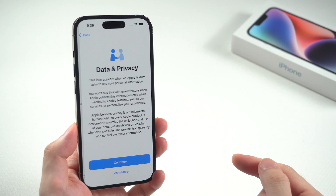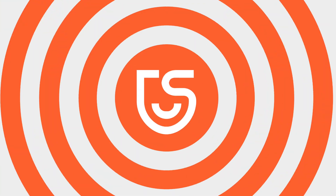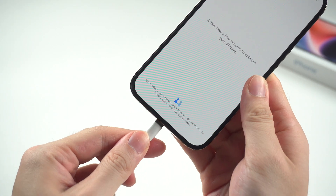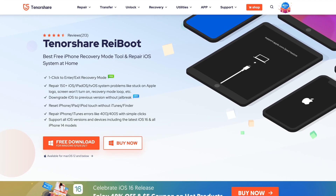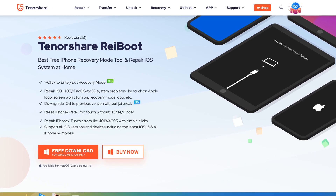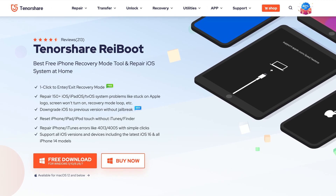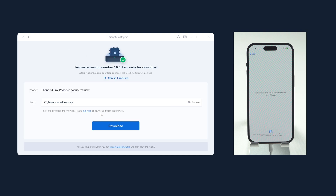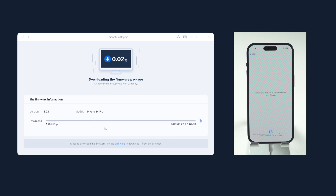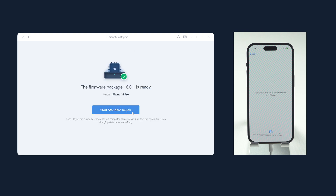No worries, follow the steps below and get this issue solved. Just connect your iPhone 14 or 14 Pro to your PC. I'm going to use a third-party tool called Reiboot to fix the iPhone system — the download link is in the description. Launch it, simply click the Start button, and choose Standard Repair. Reiboot will fetch the firmware package which can 100% solve this activation issue, so click Download. Then start to repair once the download is finished.